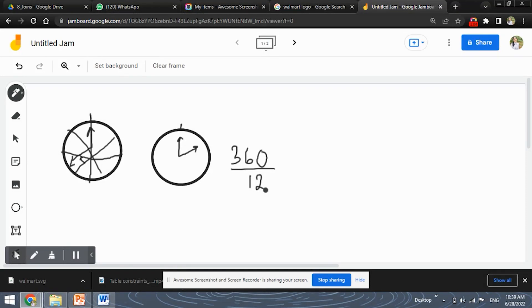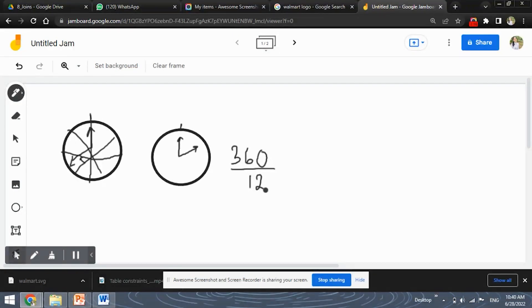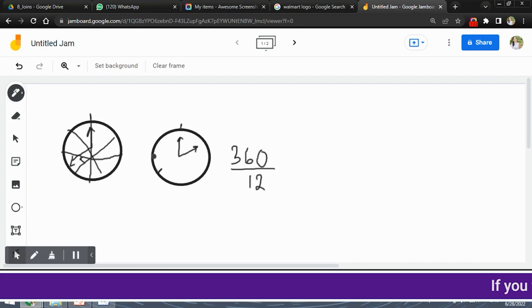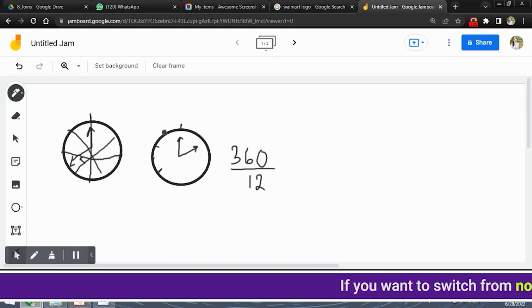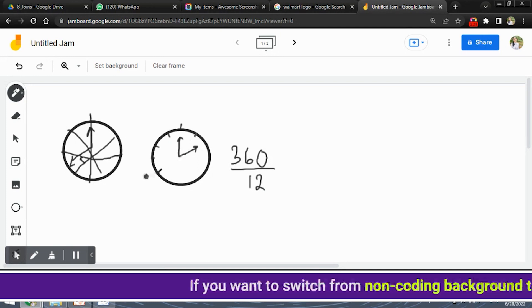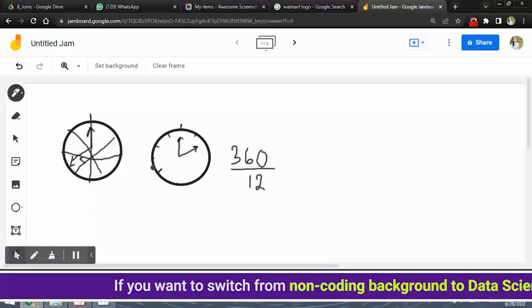So the degree for single part or single sector will be 360 into 12 right. Why? Because the entire clock is divided into 12 parts. So the number of degrees for a single sector would be 360 into 12 okay. And the difference between 8 and 2 if we count this is 8 this is 2.